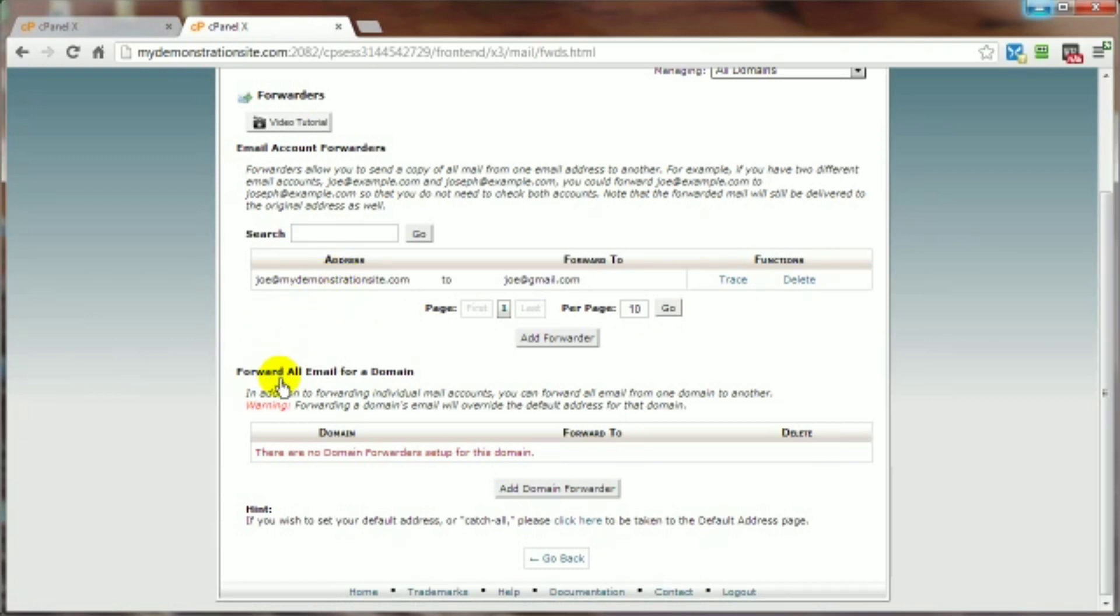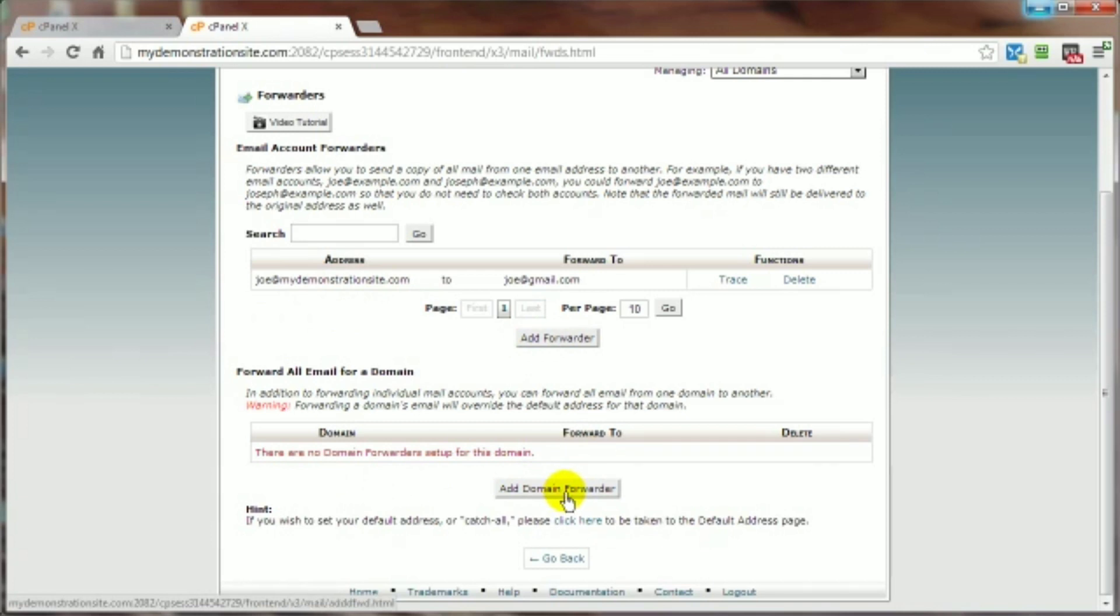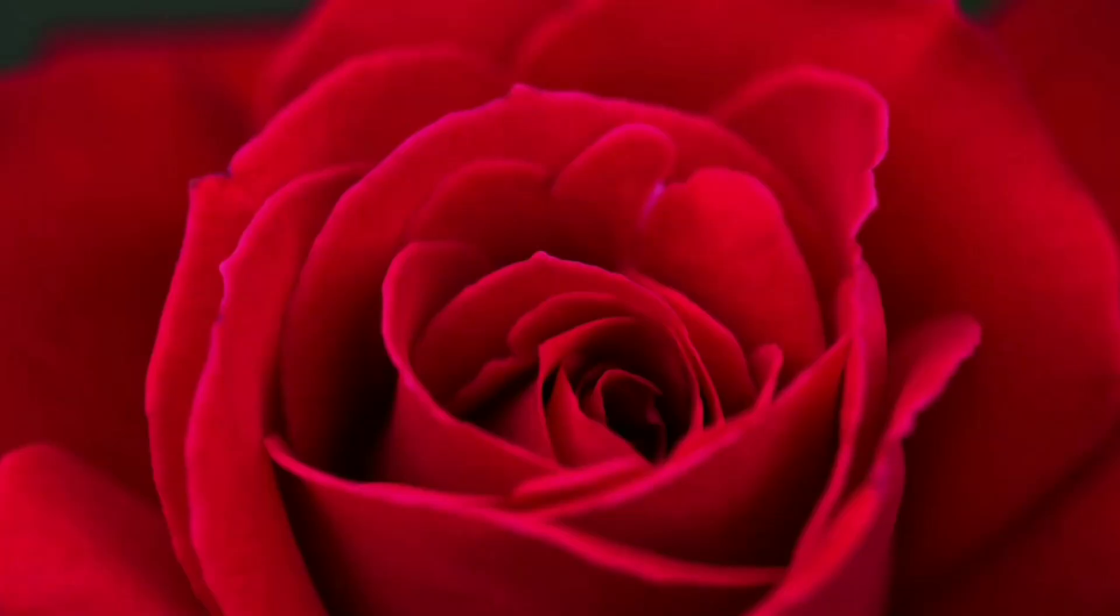The add domain forwarder. The process is basically the same as adding a forwarder to an individual email address, only this way you're doing it to everything that might come into that domain in the form of an email. And that is how you create an email forwarder.